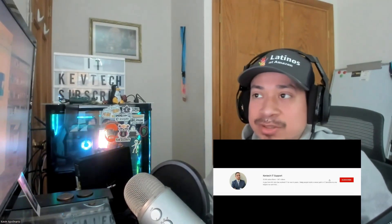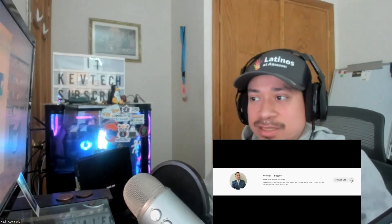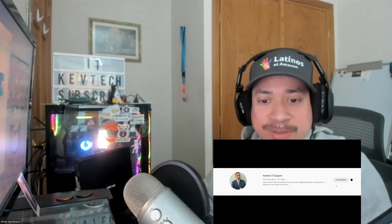Hey guys, it's Kev Tech here bringing another video on information technology. Hope you're having a good day — happy Saturday! Today I want to go over one of the TryHackMe rooms. Make sure to like, subscribe, and give me a thumbs up. Today I'm focusing on the Junior Security Analyst introduction room.